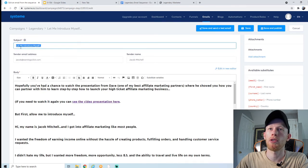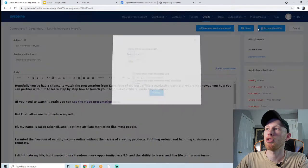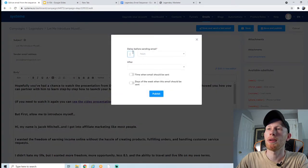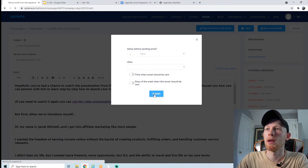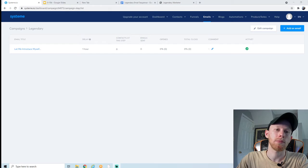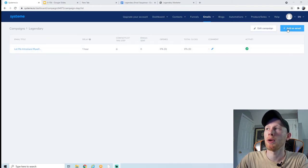Make sure the subject line is what you want, then hit save and publish. For 'days before sending email,' let's wait one hour before sending after they sign up. Time when email should be sent: any time is fine. Days of the week: any day is fine. Hit publish.